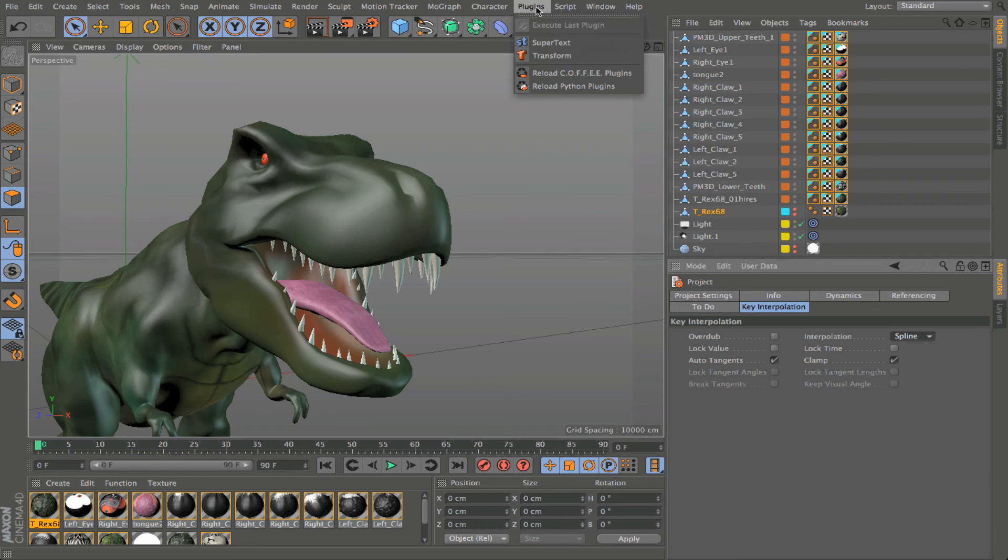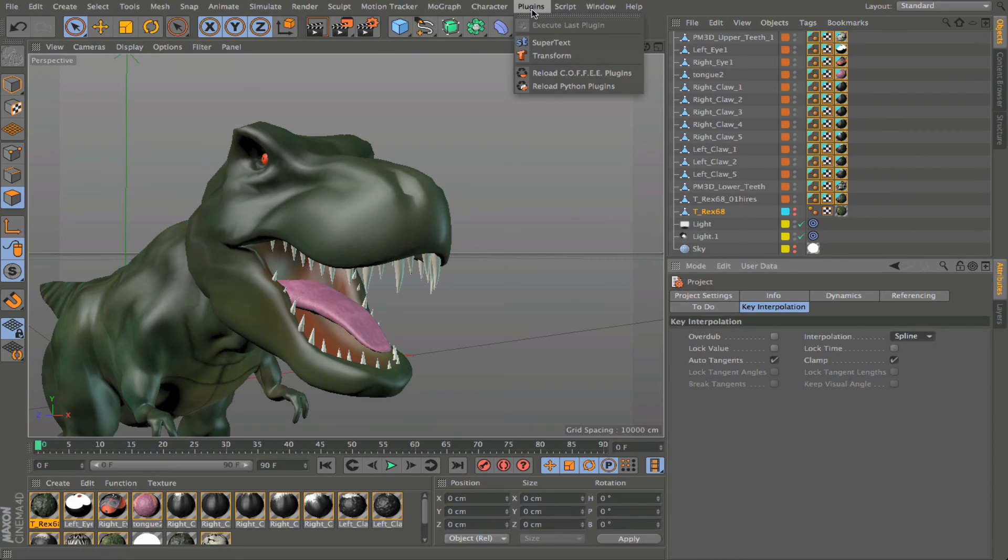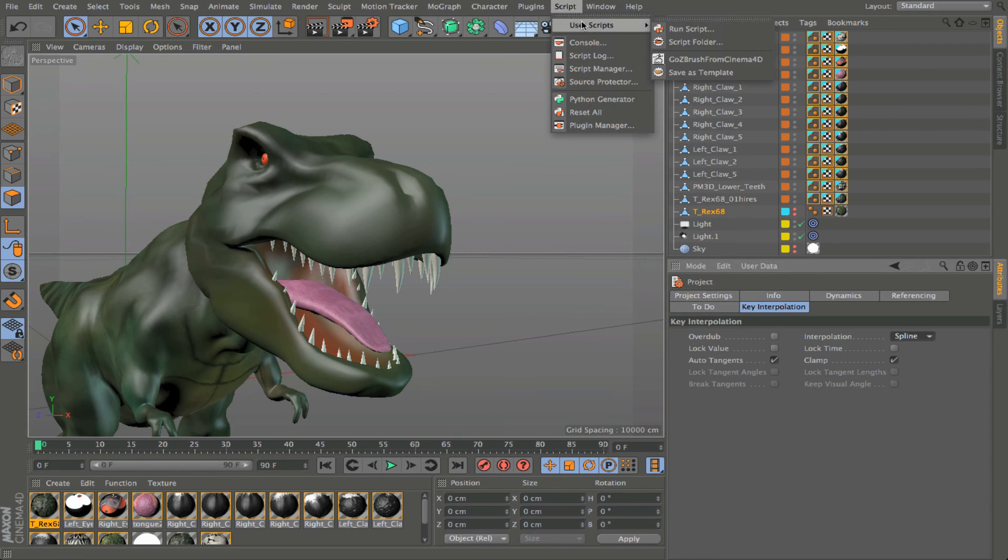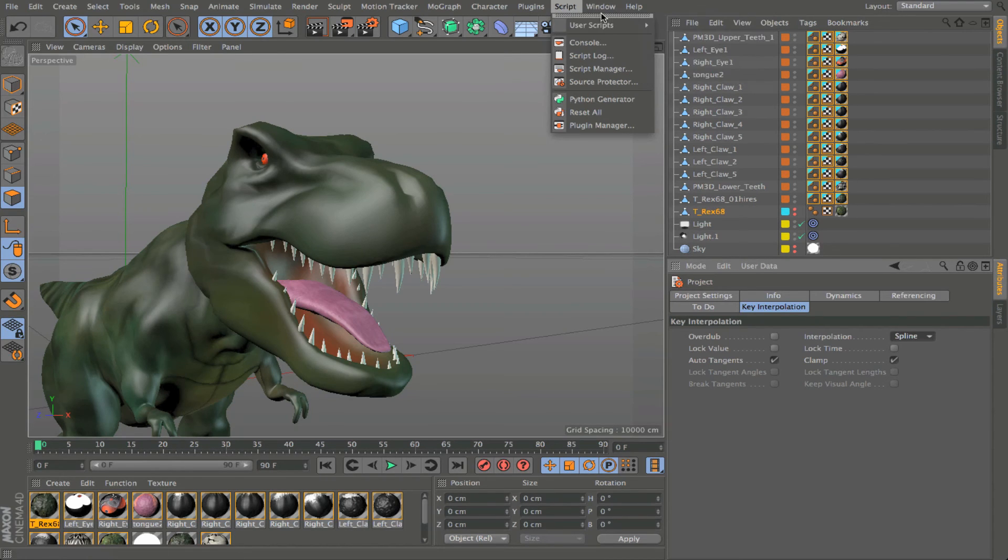Then plugins. So particular plugins will load right within this plugins menu depending on how the plugins are written from the third parties. They may be loaded here. They also can be loaded under scripts. So you'll see things like ZBrush, for example, is loaded as a script. So depending on how the plugin was generated, it might show up in those plugins menu, or it might show up under the scripts menu as well.